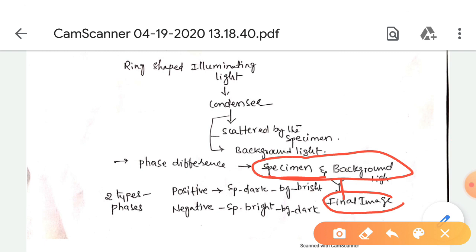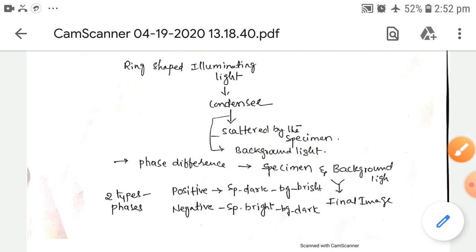In summary, where the specimen appears dark in color it is the positive phase, and where the specimen appears bright in color it is the negative phase.